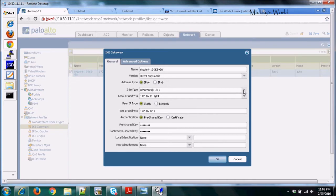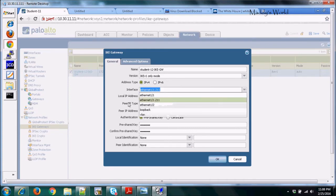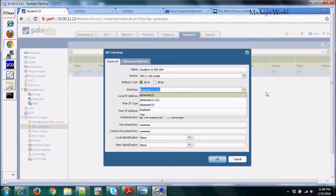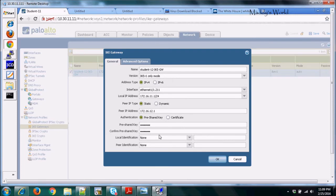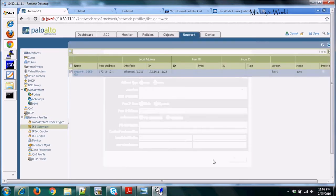The interface selected is the one facing the internet — we are using a sub-interface. The local IP address shown is a private IP because this is a lab environment; in the real world this should be a public IP. The peer or remote IP address is 172.16.12.1 — again using a private IP for the lab. Then all you have to do is enter the pre-shared key and click OK.